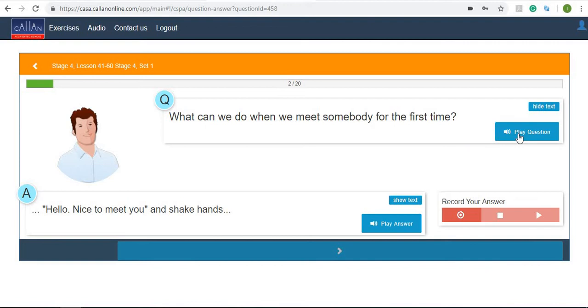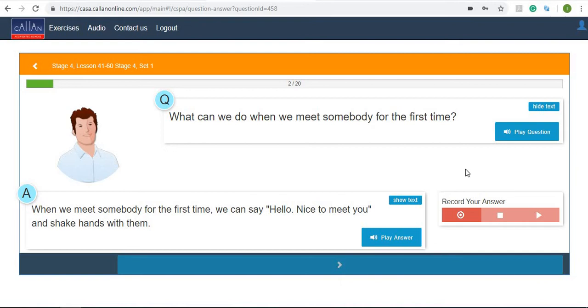We'll play the question: 'What can we do when we meet somebody for the first time?' Let's show the text. Now a great thing to do here is to actually record your own voice. I'm going to try and answer this question myself and then compare it to their answer. 'When we meet somebody for the first time we can say hello, nice to meet you and shake hands with them.'